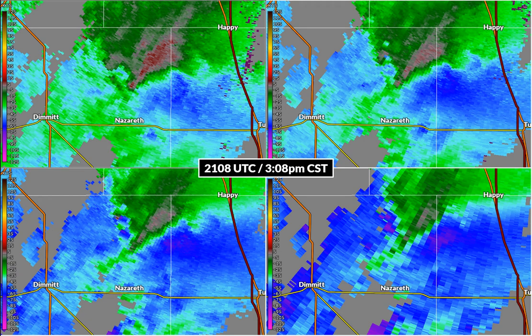This is meteorologist Alex Ferguson with the National Weather Service in Amarillo. We're going to take you on a little tour of the radar data from the supercell thunderstorm that spawned four tornadoes between Happy, Texas and Washburn, Texas on Saturday, March 13th, 2021.